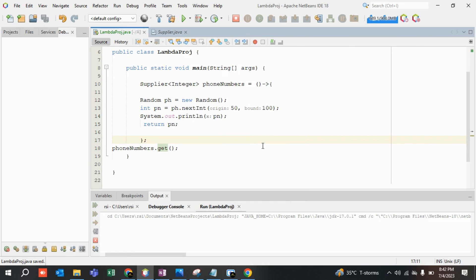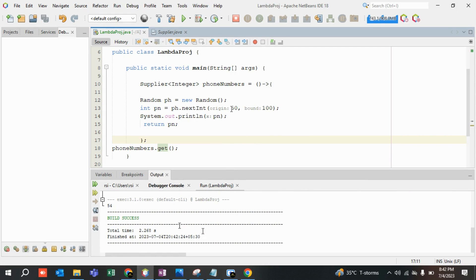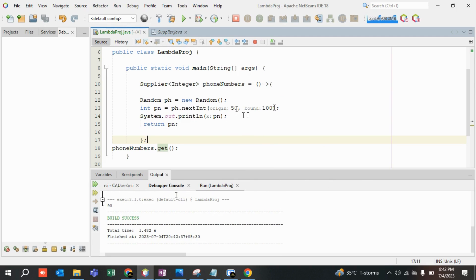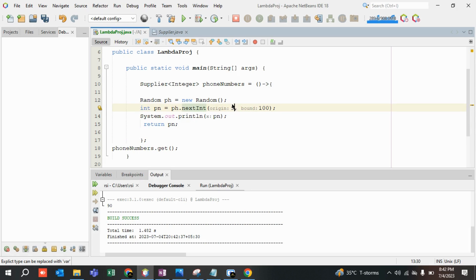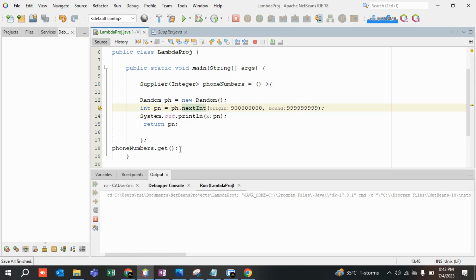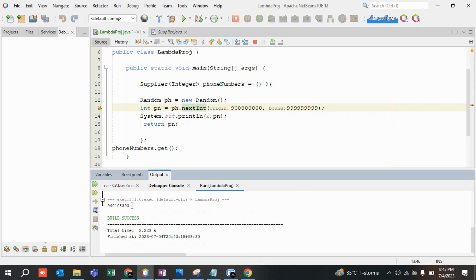I'm saving and running the file. Build is successful — it has given me a random number from 50 to 100. Running it again gives another random number. The range is 50 inclusive to 99 — for example, it gave me 90. Now let's try bigger examples with actual phone-number-scale ranges and run the code again.